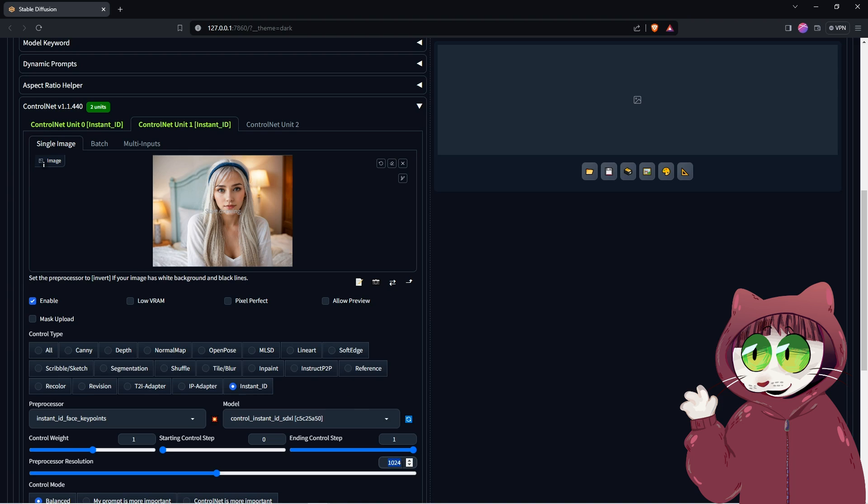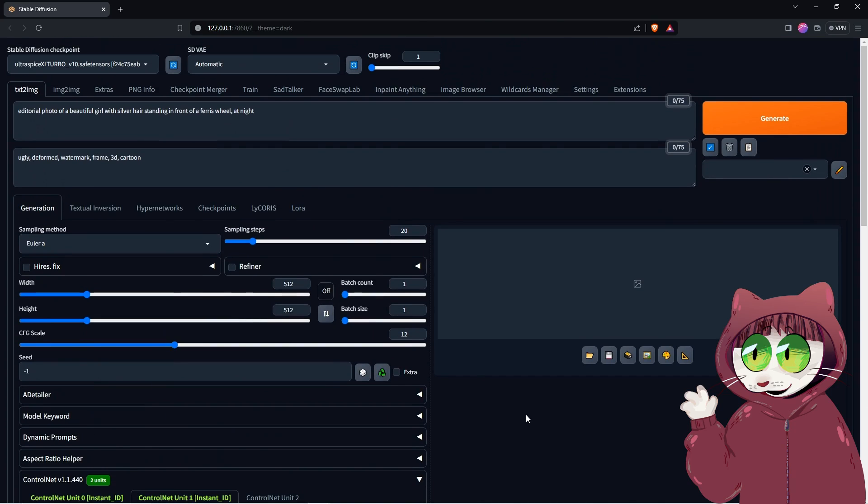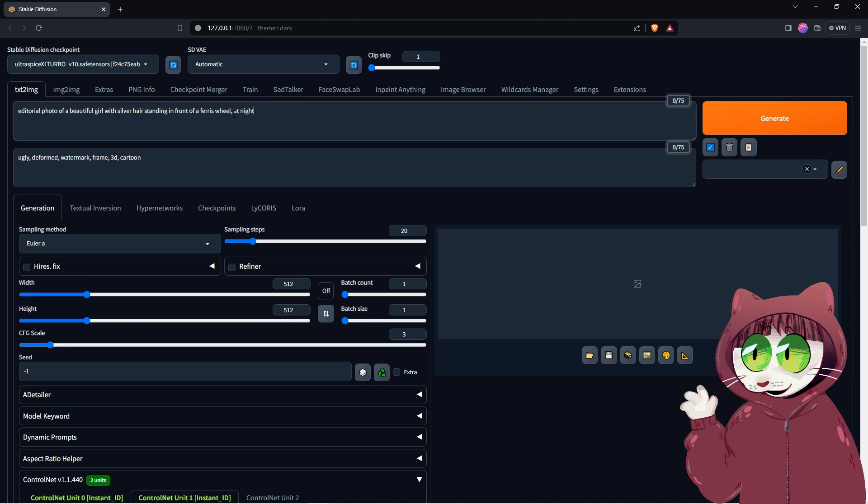Let's scroll back up now and set the CFG scale between 3 and 5. We will then enter a prompt. My prompt is editorial photo of a beautiful girl with silver hair standing in front of a ferris wheel at night and choose our stable diffusion checkpoint.